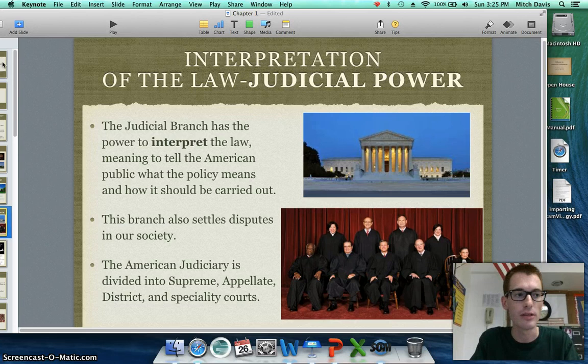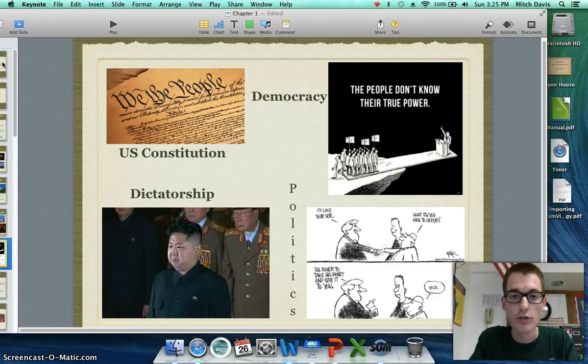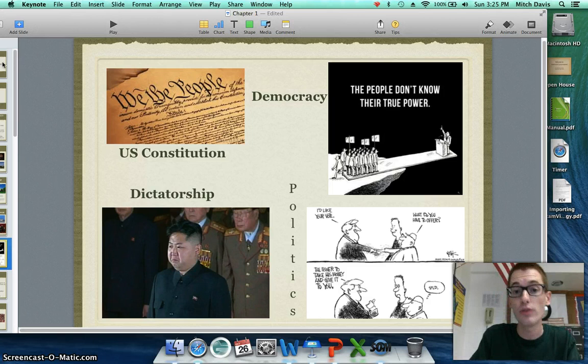Now that we've discussed the three main powers of government, it's important to understand where these powers come from and how they're carried out. Most countries have a constitution. Ours is called the United States Constitution, and there are three articles in that constitution that deal with the three powers we just discussed. It tells those three branches of government what power they can exercise and what they cannot do. There are basically two main forms of government: democracy and dictatorship.